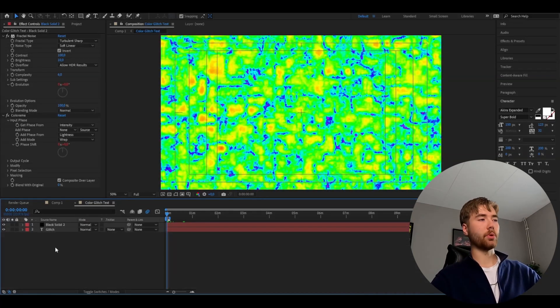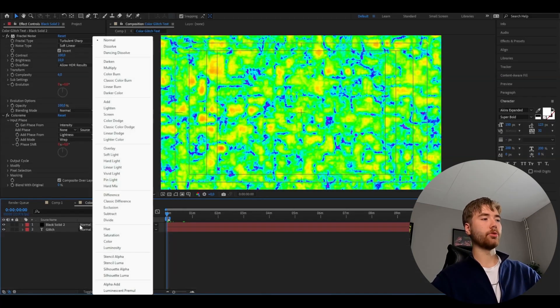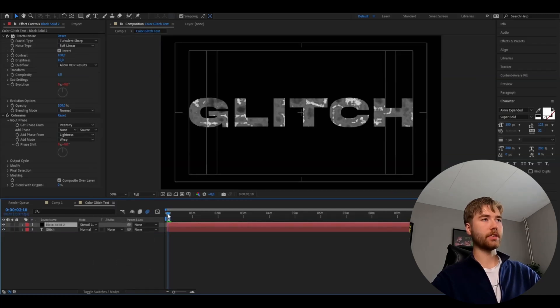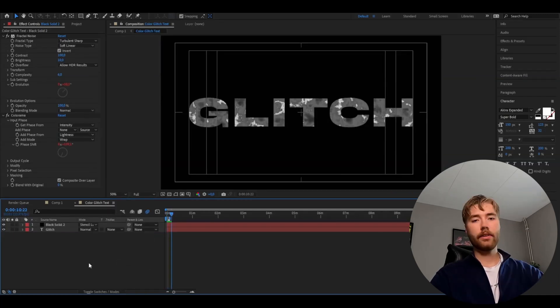Now the texture is done and we're going to change the blending mode to Stencil Luma. Now you can see it's going to affect the text.